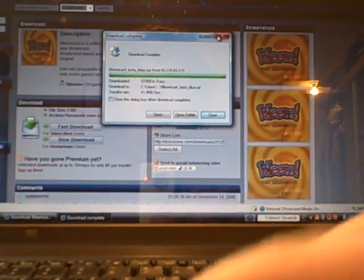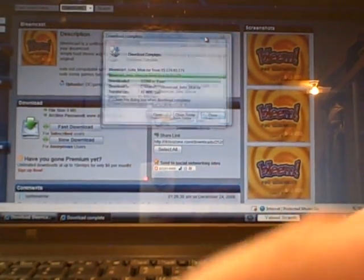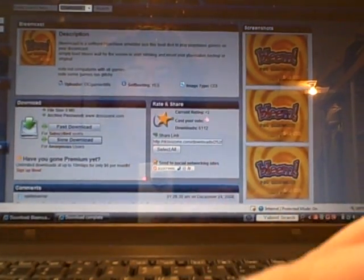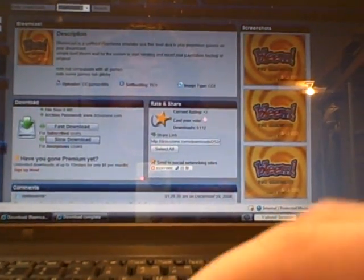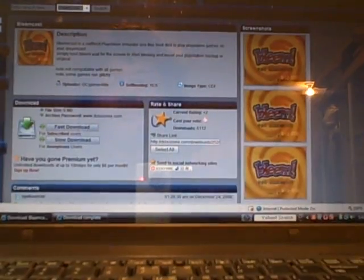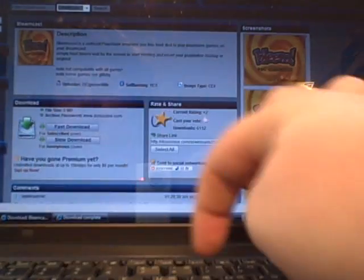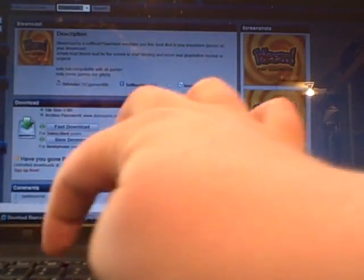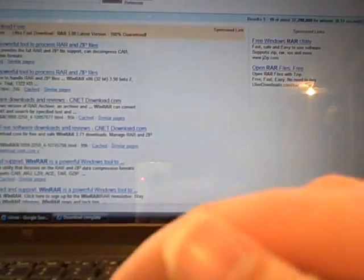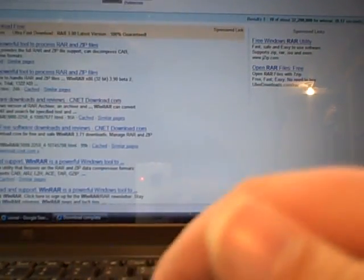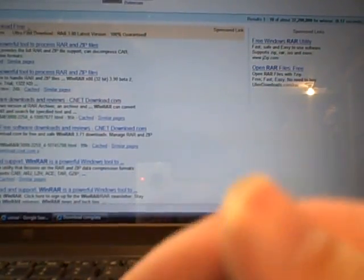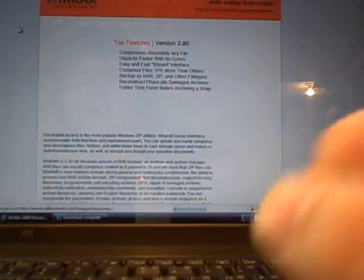So I guess you'd also need WinRAR to do it if you're doing it that way. That's something I forgot about. You need to go download WinRAR first unless you already have it.